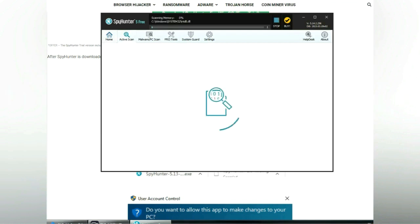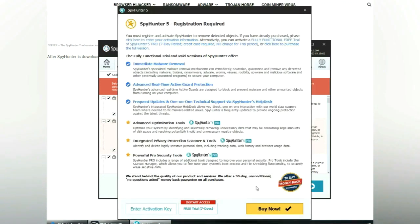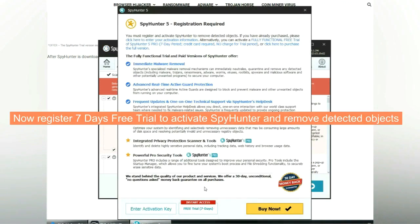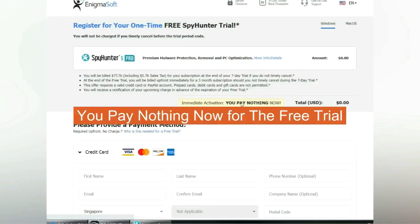Click start scan now. Click next once scan completes. Now register 7 days free trial to activate SpyHunter and remove detected objects. You pay nothing now for the free trial.